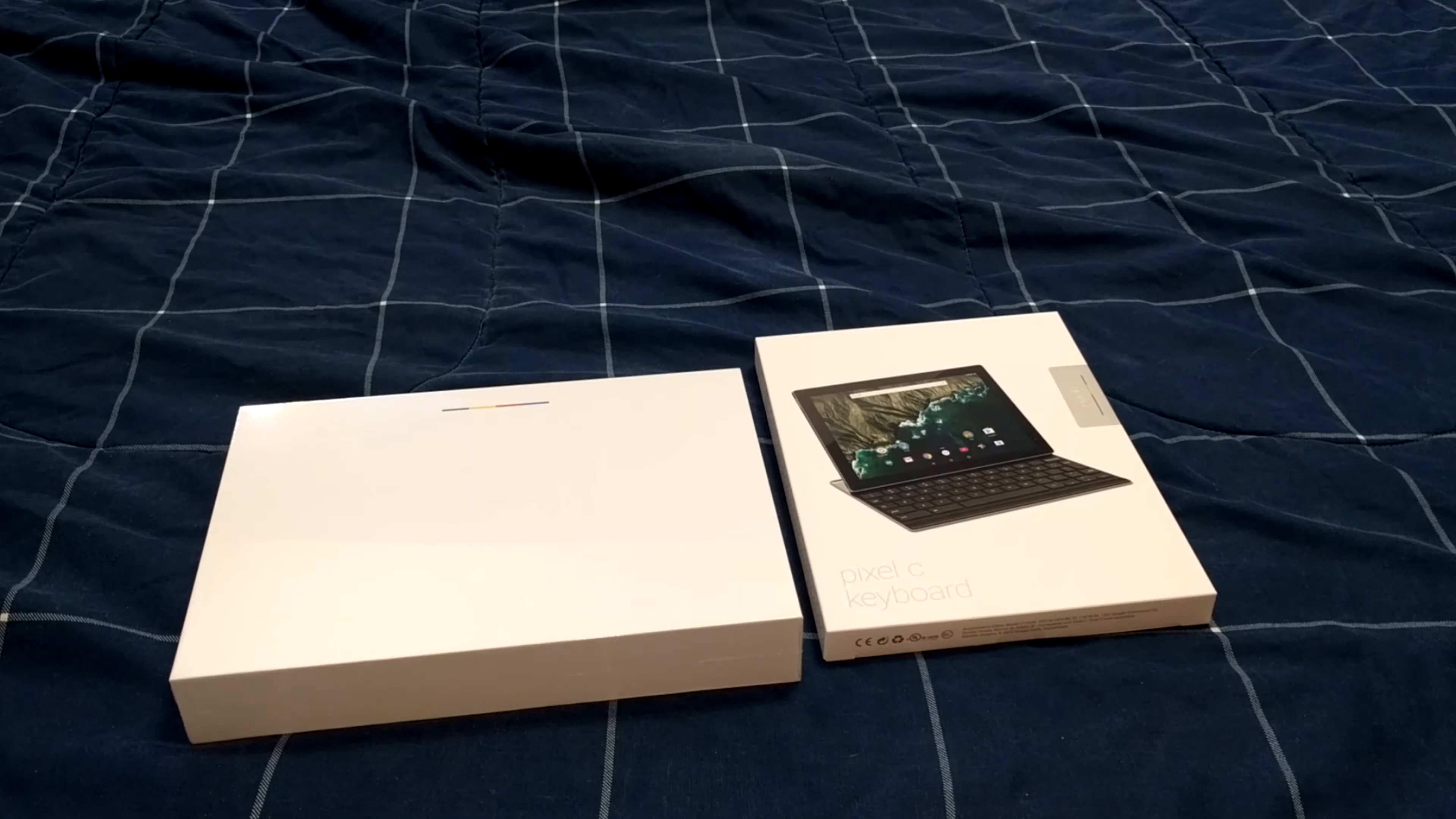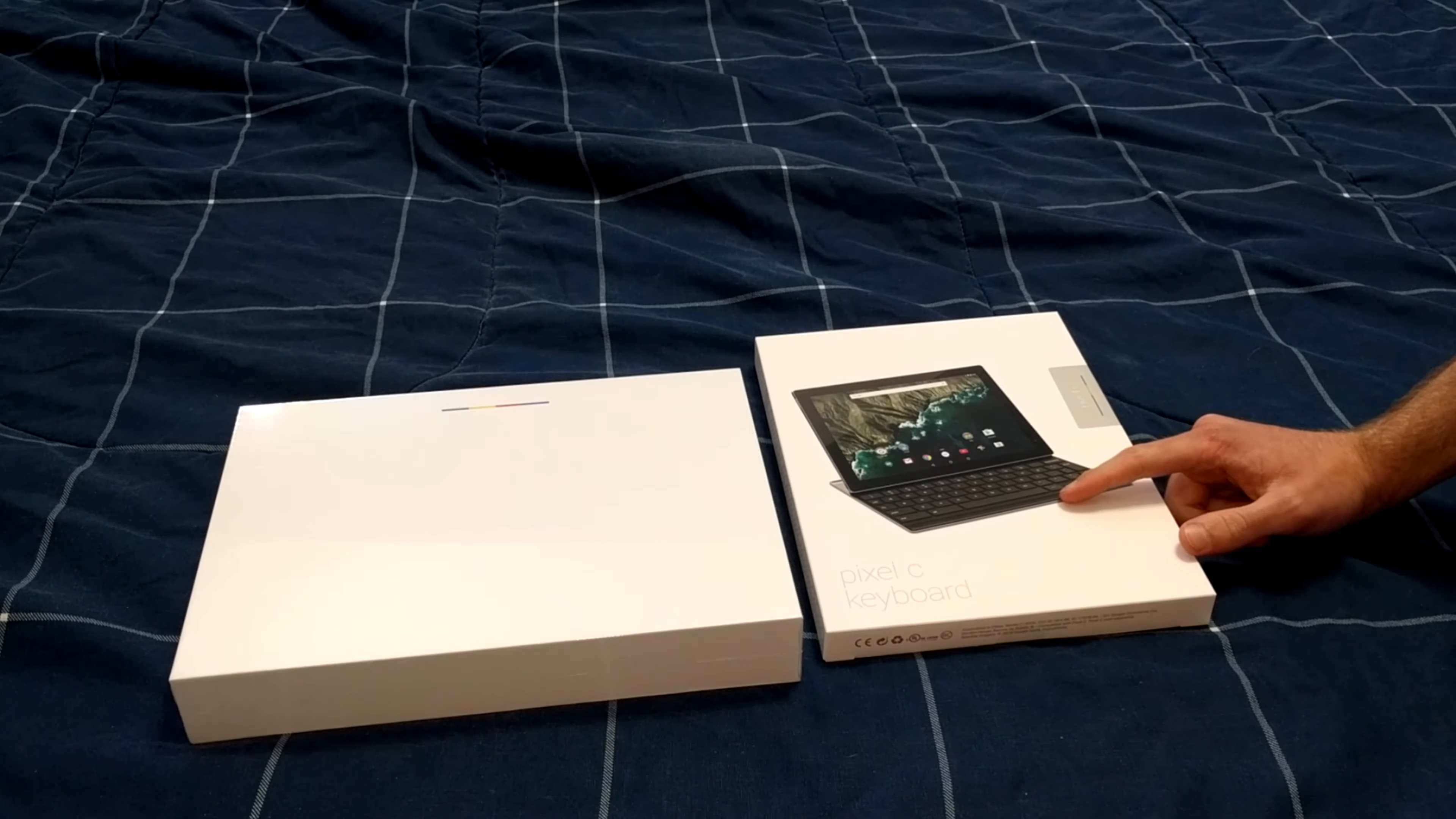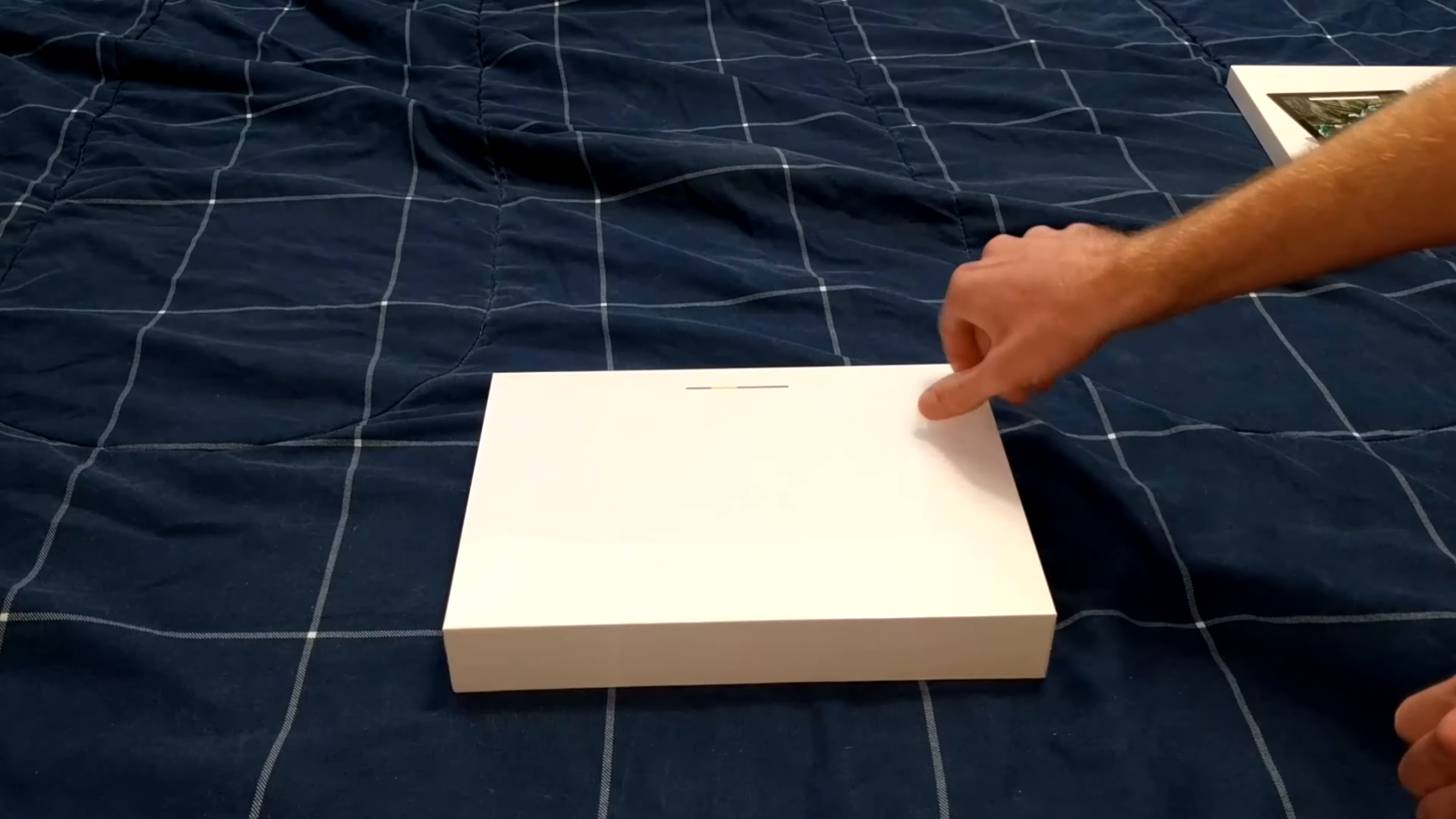Hey guys, Sean with the VM Media Group here. This video is going to be an unboxing of both the Google Pixel C and the keyboard for the Pixel C. This is the ordinary keyboard, not the keyboard folio, but we'll get more into that in a second.